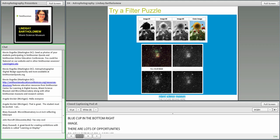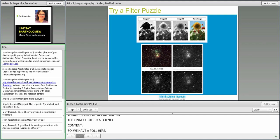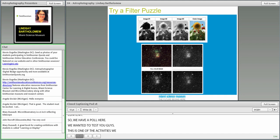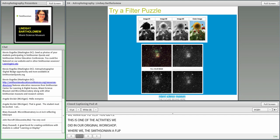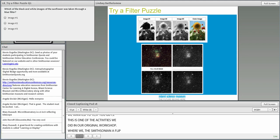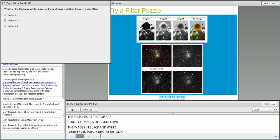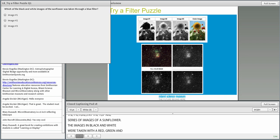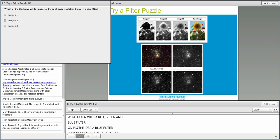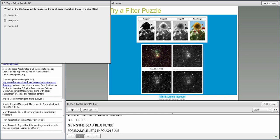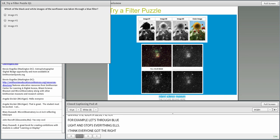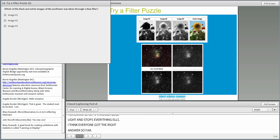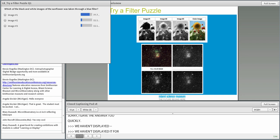We have a poll here. We wanted to test you guys. The picture at the top there is a series of pictures of a sunflower. Those three black and white images were actually taken through a red, green, and blue filter. Given the idea that a filter, a blue filter for example, lets through blue light and it stops everything else. Most people think it's image one. And most people would be correct.